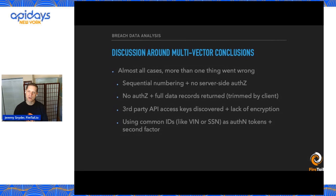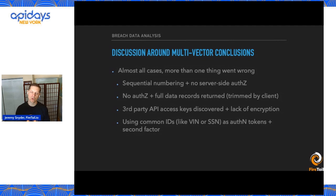Best practice there is to use a UUID or GUID that is random or very hard to guess or brute force. We've also seen a lack of authorization controls coupled with full data records being returned — this is a super common pattern.